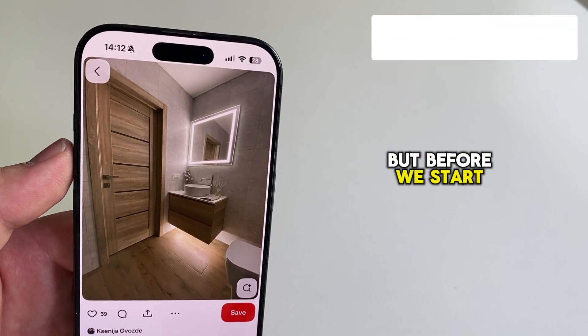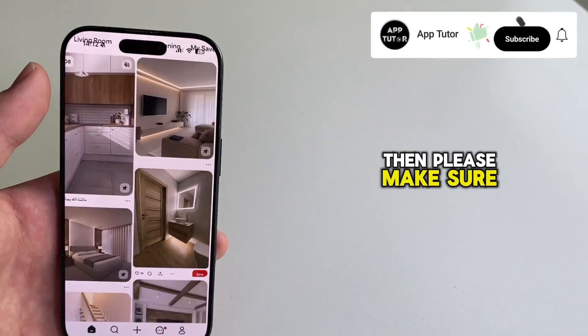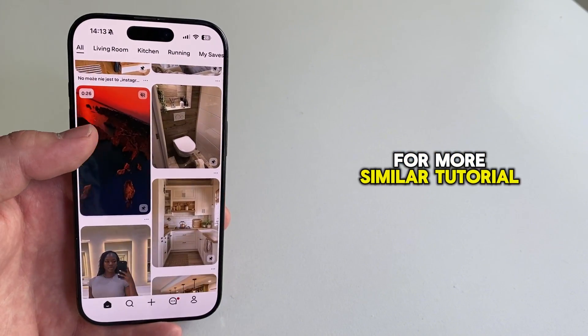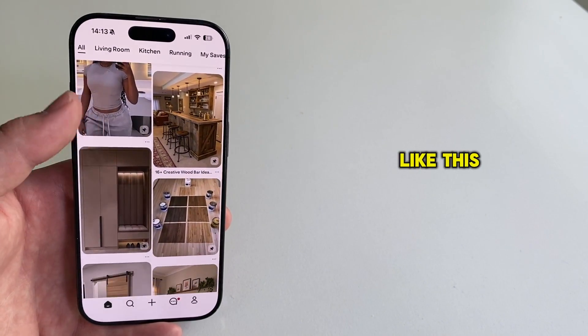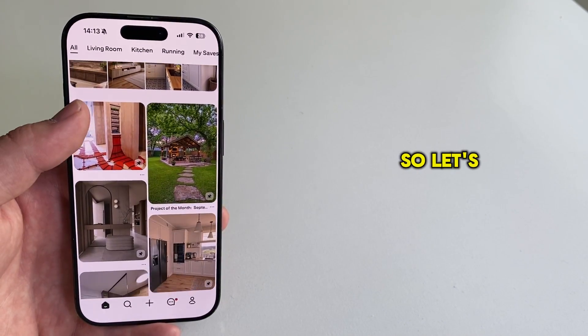But before we start, if you're new to the channel, then please make sure you subscribe for more similar tutorial videos like this one. Thanks a lot, guys. So let's get started.